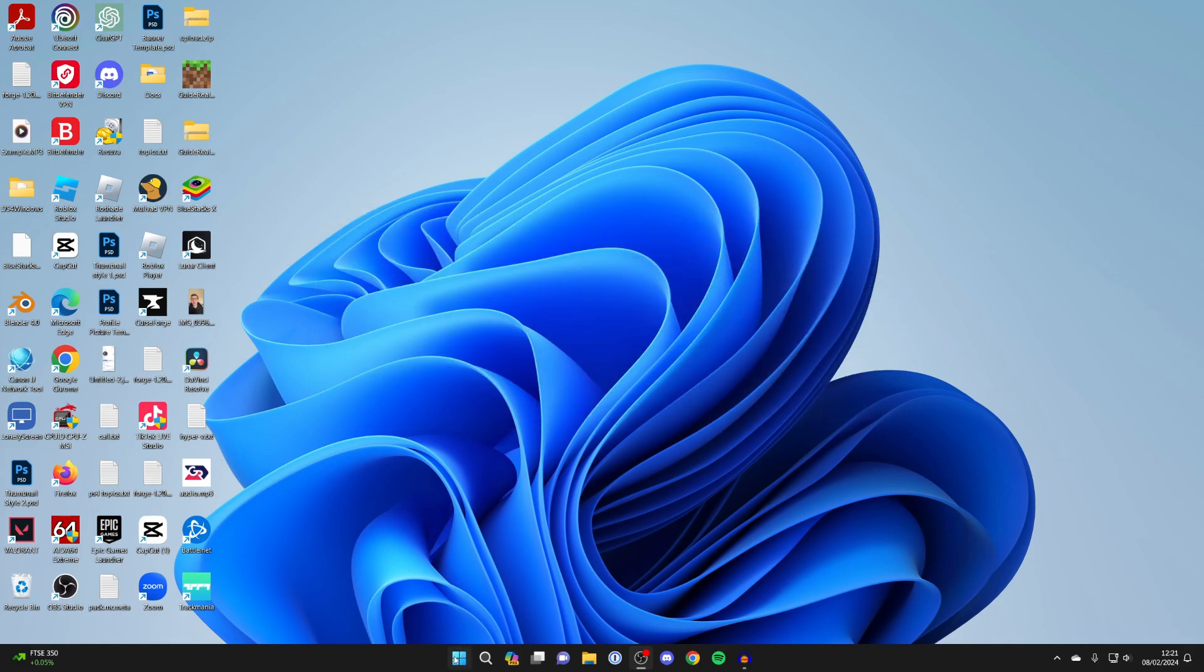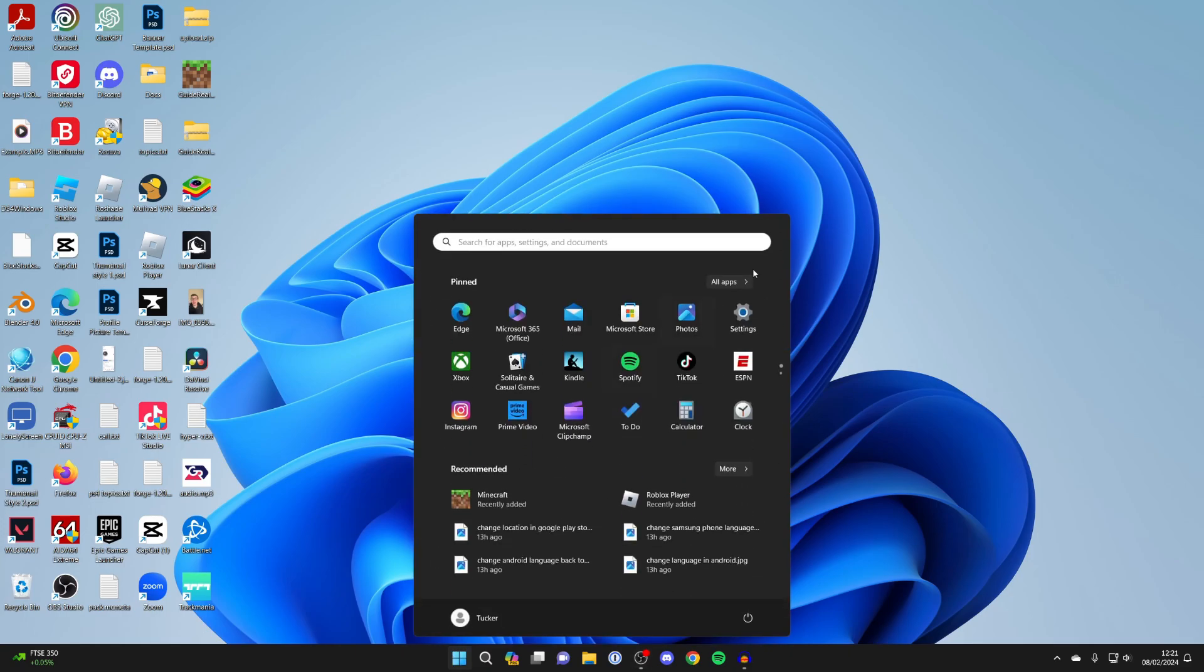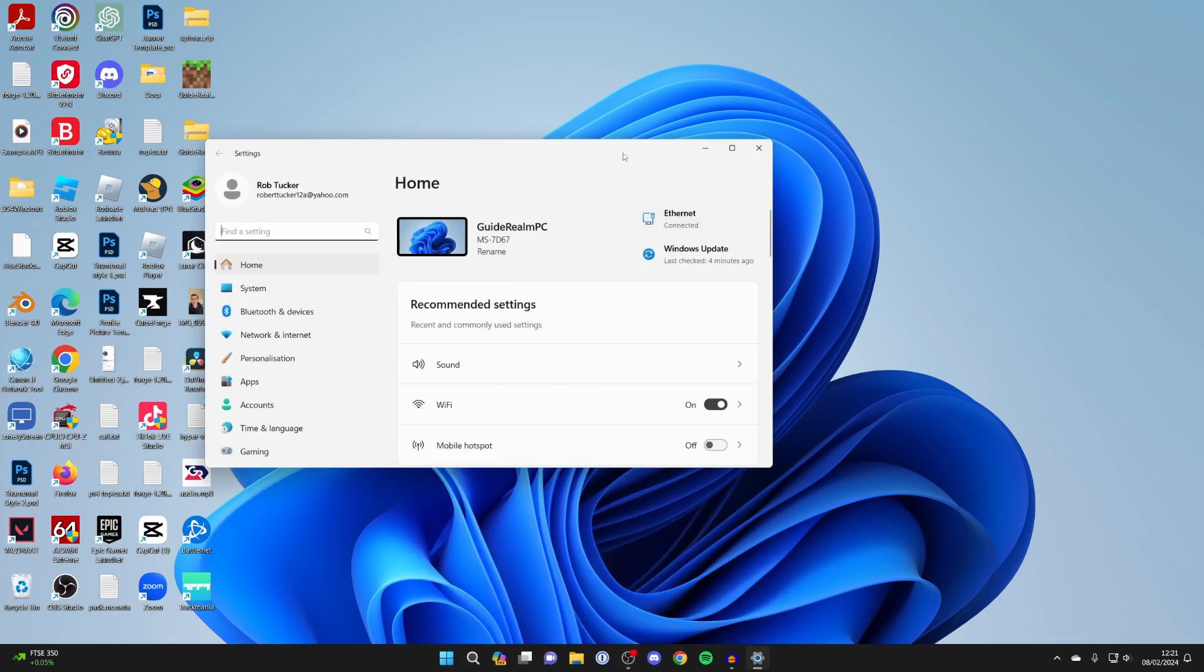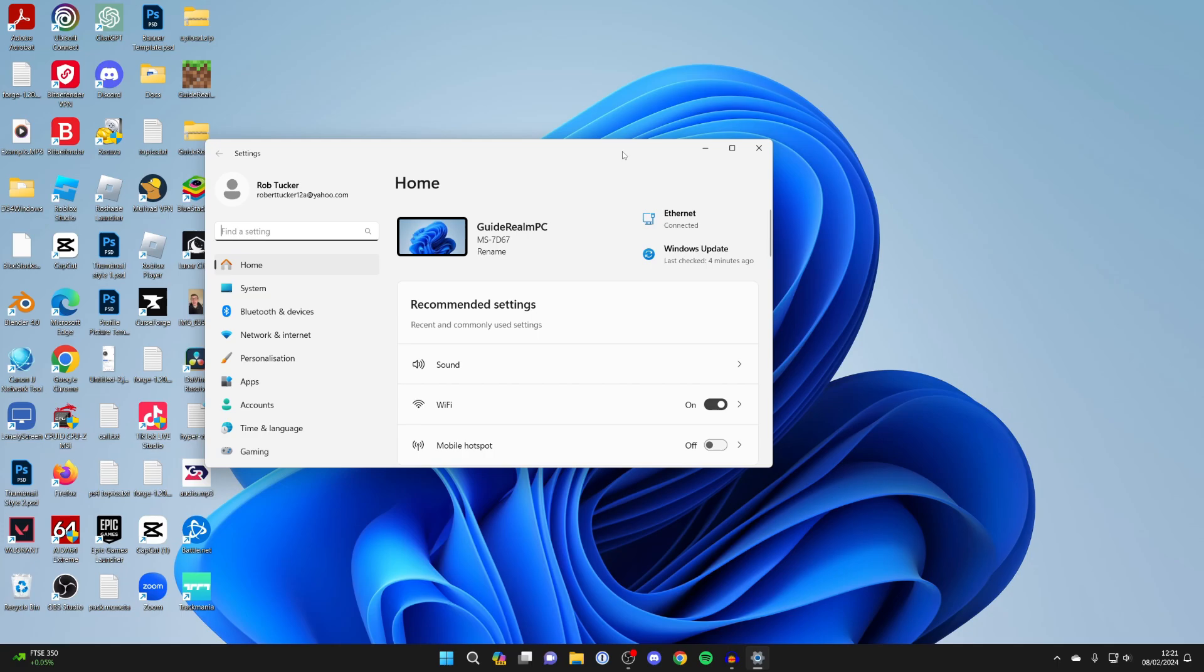To do that, click on the Windows button at the bottom of your computer and then click on Settings. If you can't see it, just search for Settings and open it up.